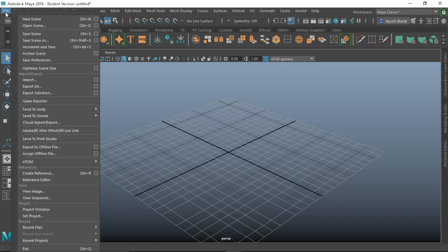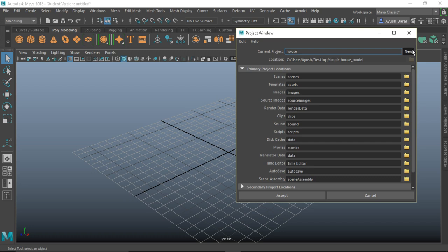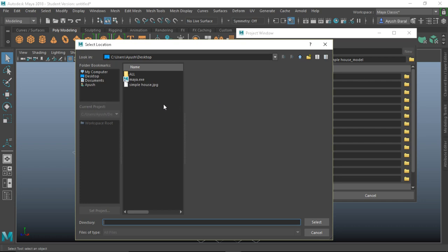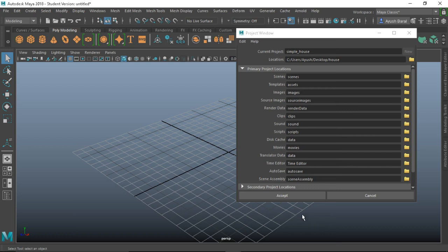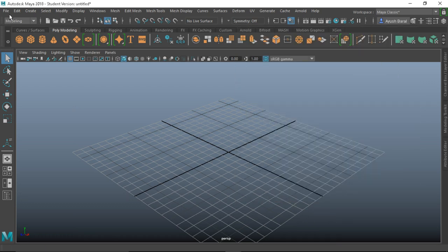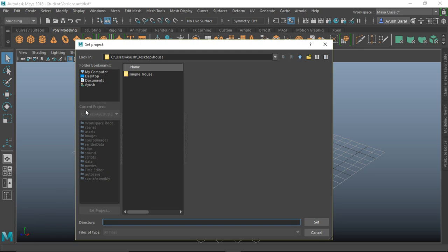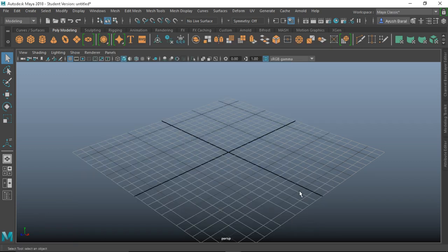Click on File > Project Window > New. Let's name it 'simple_house' and for the location I am going to create a folder on my desktop and name it 'house'. Select Accept, and now go into File > Set Project > simple_house and Set. Now we have set a project.